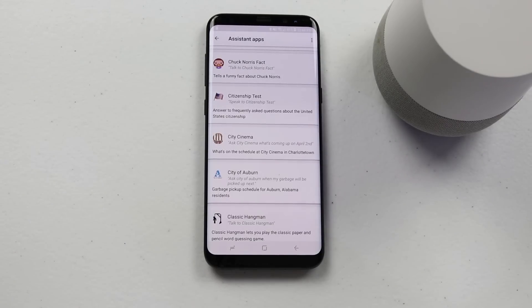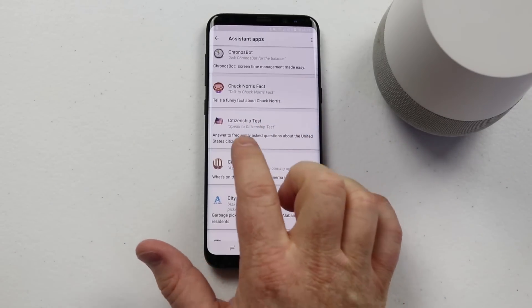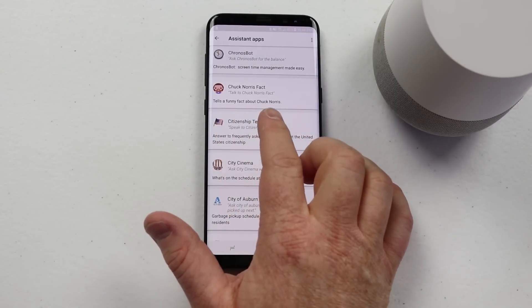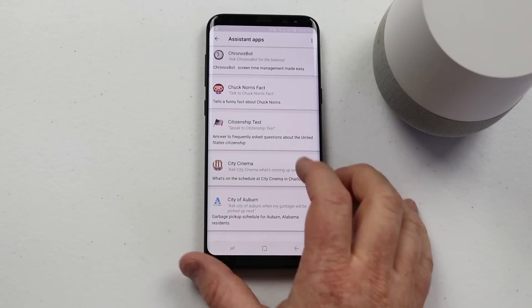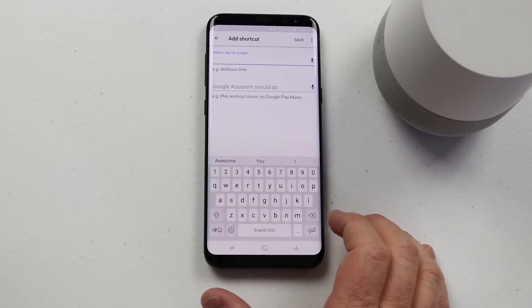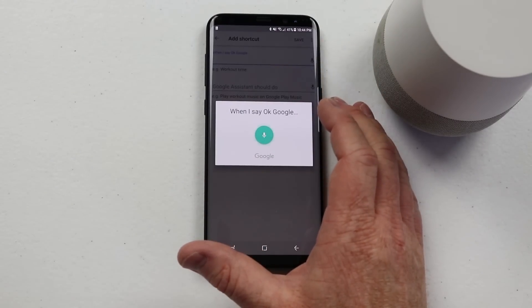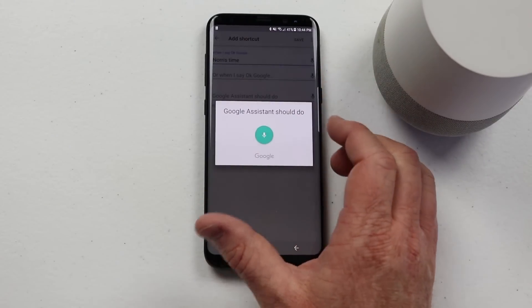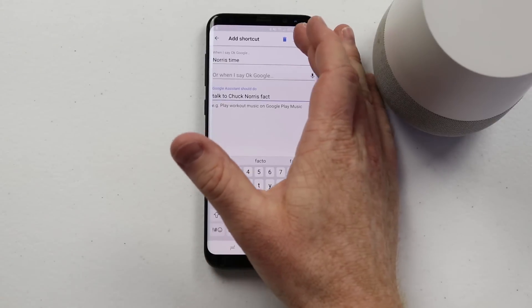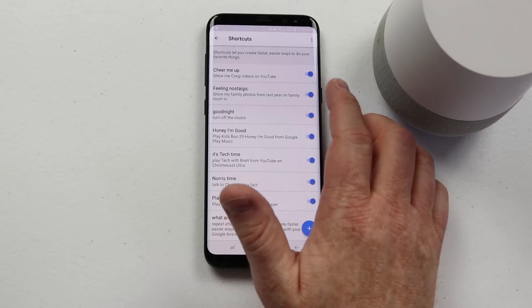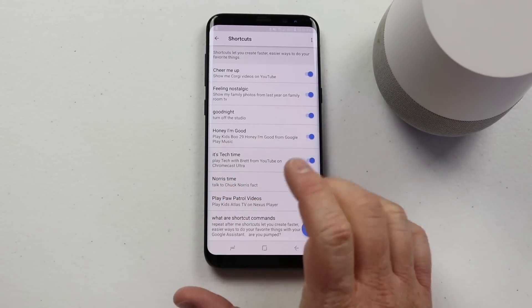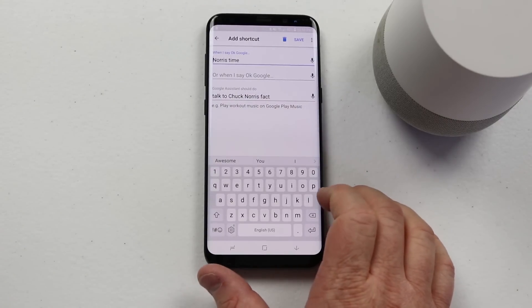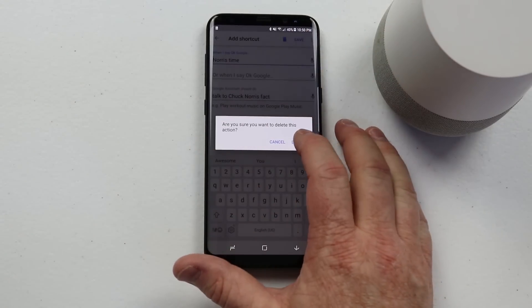Another great way to use shortcut commands is to work with an assistant app that you have. Maybe I want to use this Chuck Norris Facts app, but instead of saying 'talk to Chuck Norris Facts' every time I just want to say 'Norris time.' So if we go back into Shortcuts, create a new one and say 'Norris time,' then the assistant command is 'talk to Chuck Norris Facts.' I click Save. Hey Google, Norris time. Sure. Here's a Chuck Norris fact: Chuck Norris eats 10 eggs daily. If you want to turn off any of the shortcuts you can toggle them off on the side. If you'd like to delete a shortcut, open it up and click the trash can at the top and that will delete it.